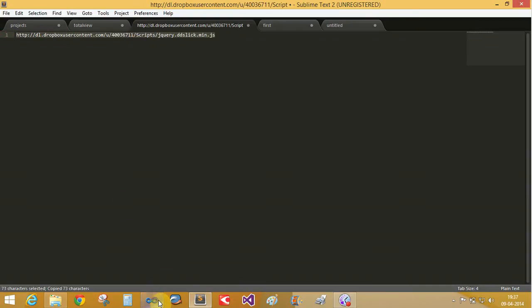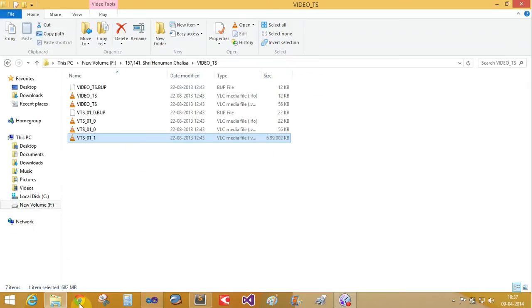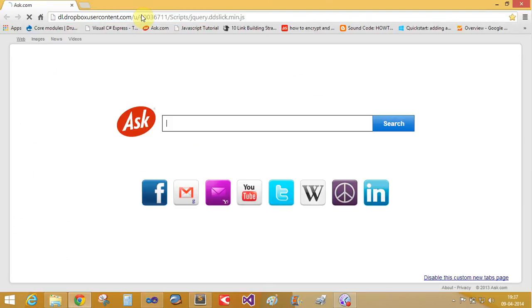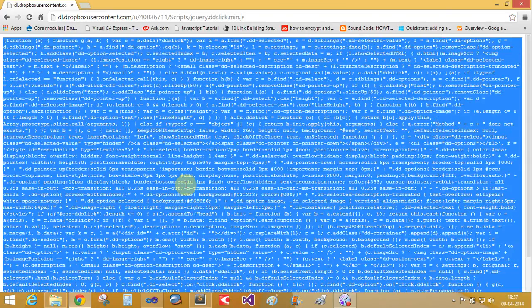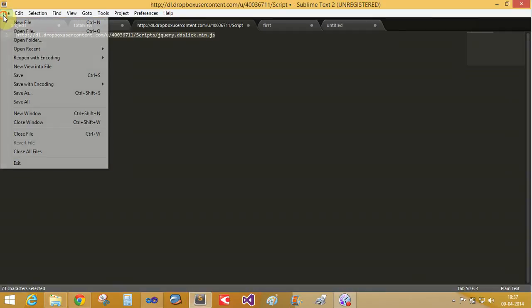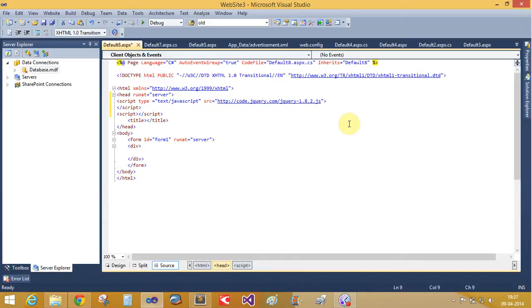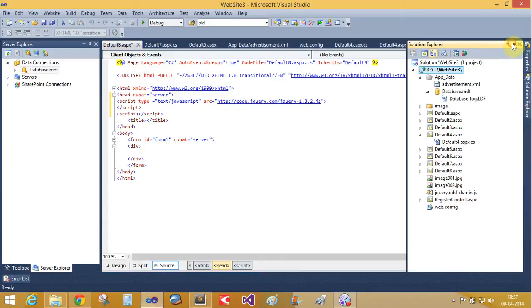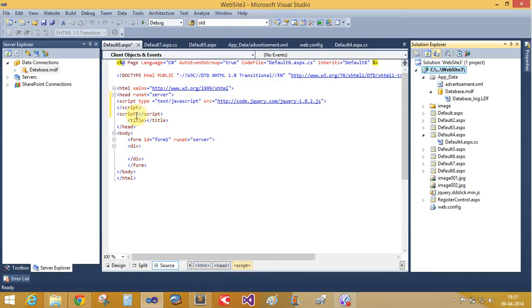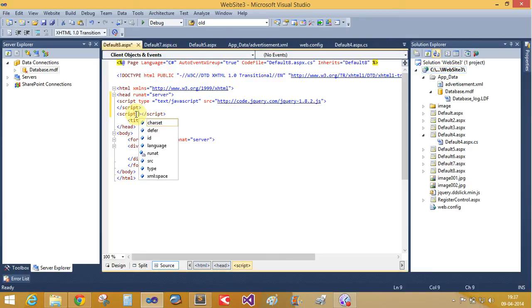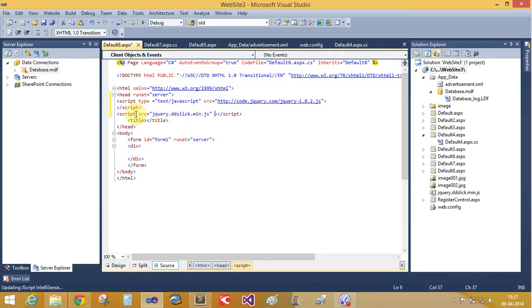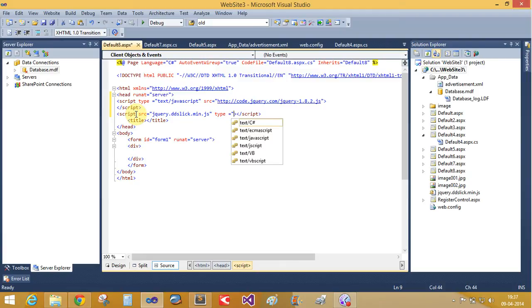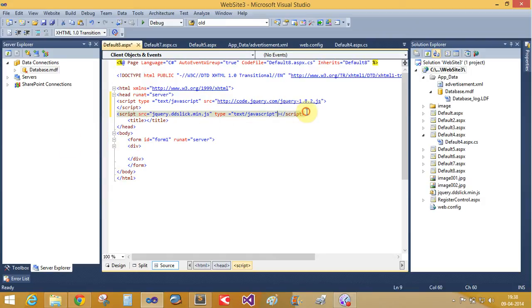Paste it again. This is the copy, control A, control C and make a new file and paste it. Save with the file in the name of jquery.ddslick.min.js file. So import it here. Src equals to jquery.ddslick.min.js. Okay, type equals to text/javascript. Now again create the script file.